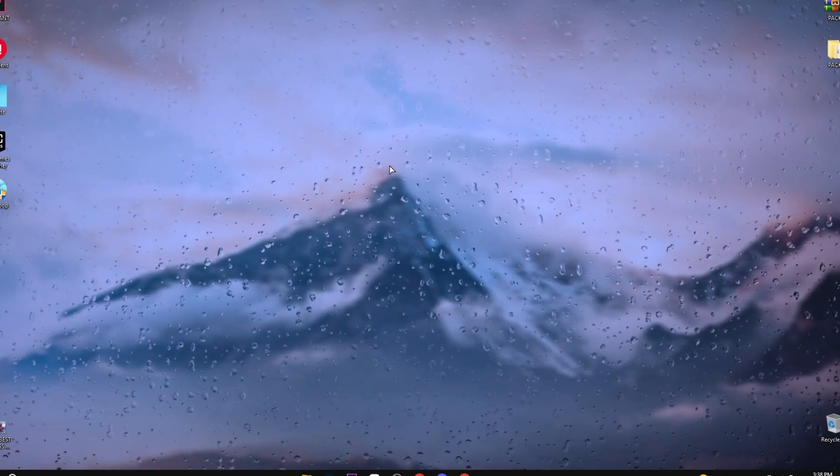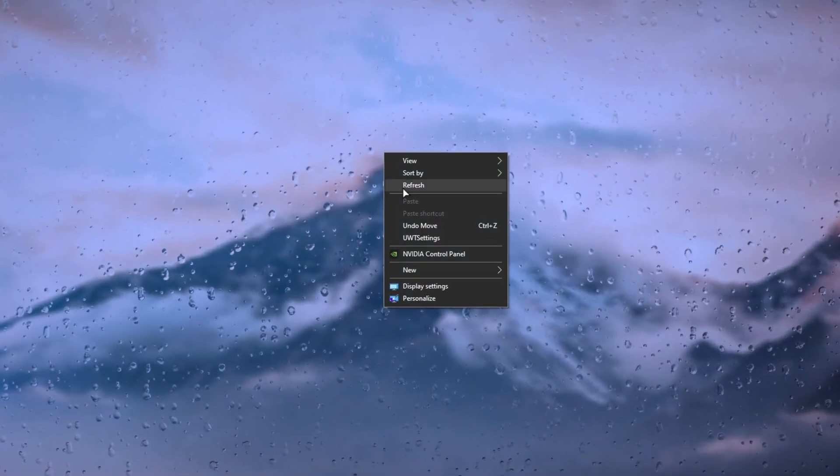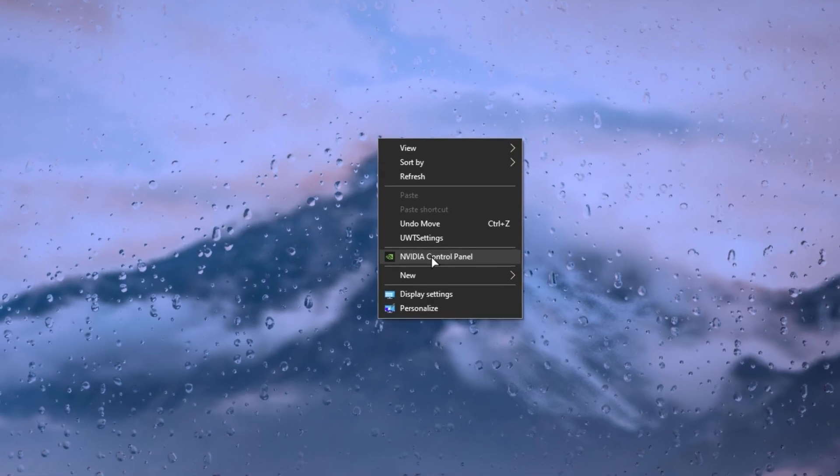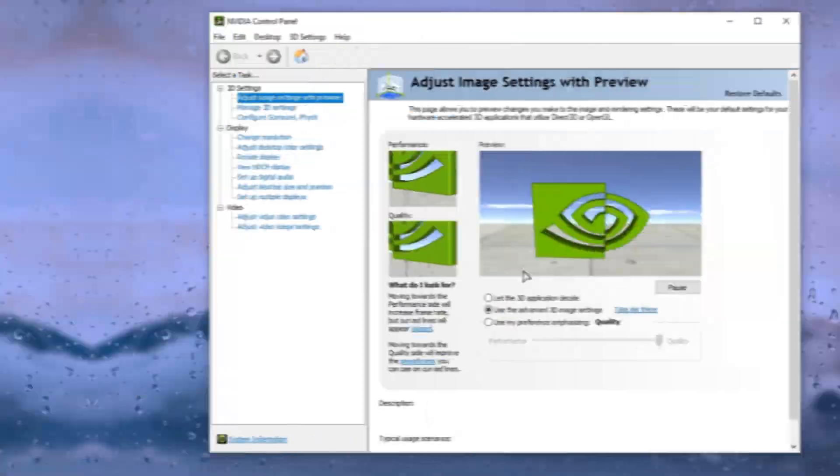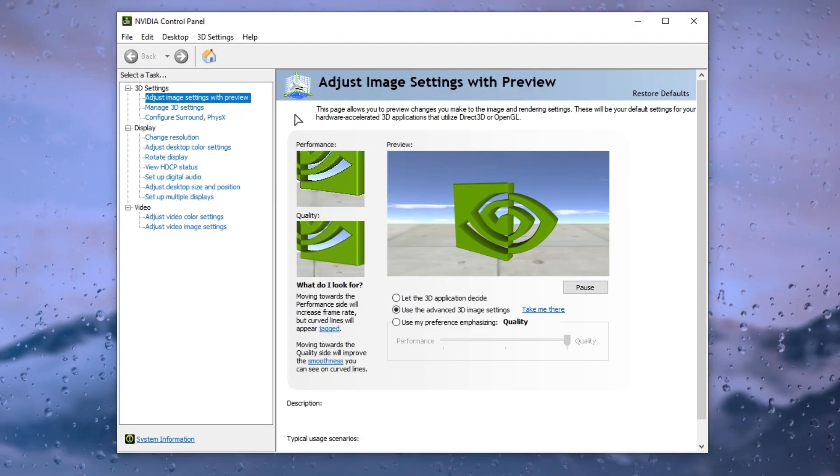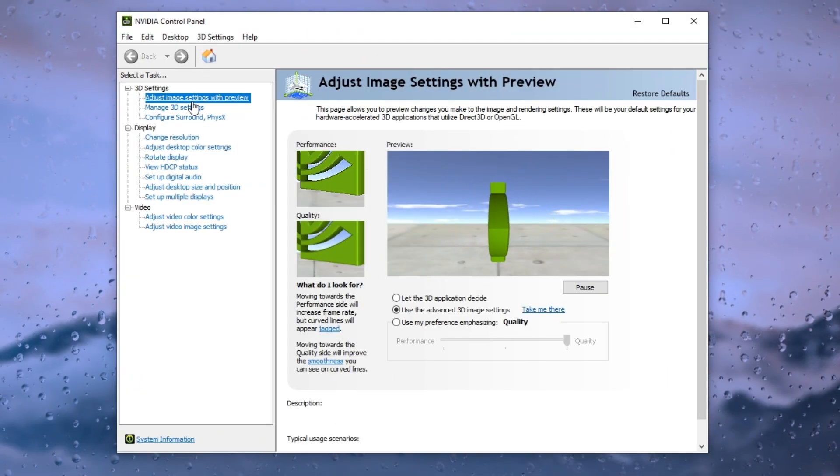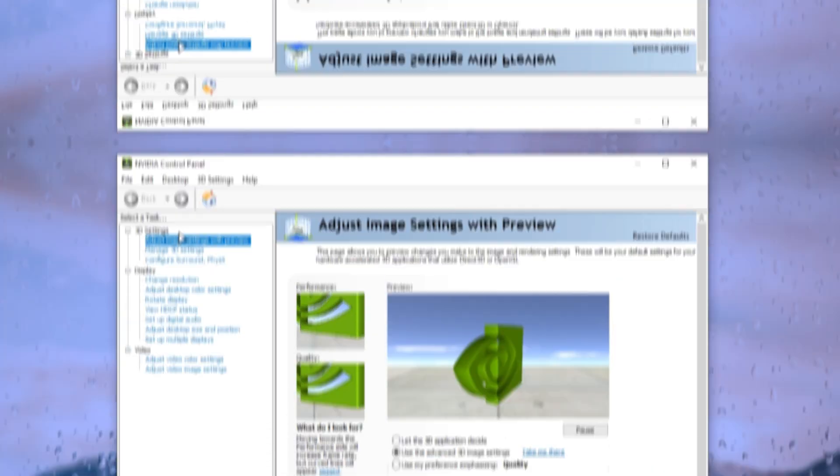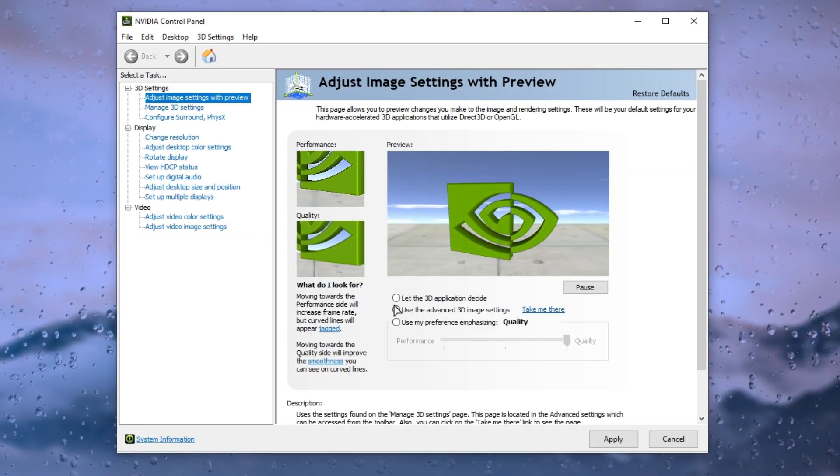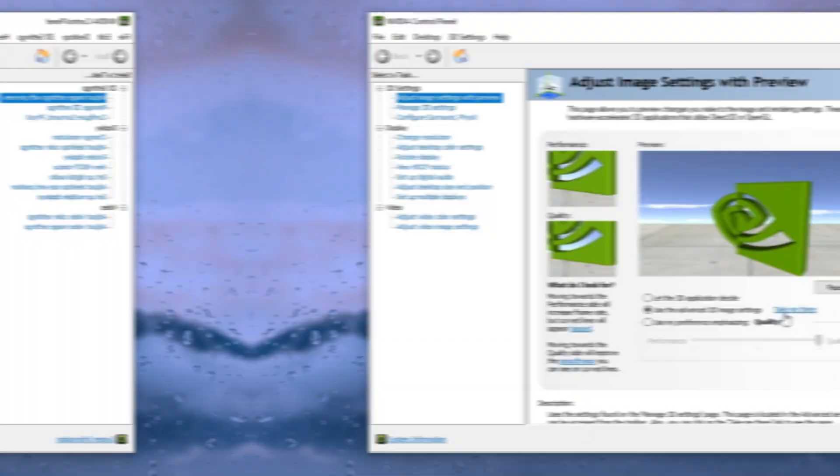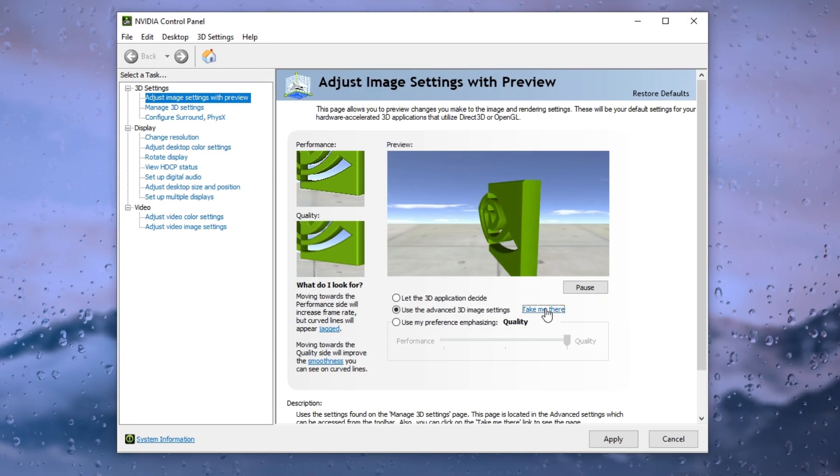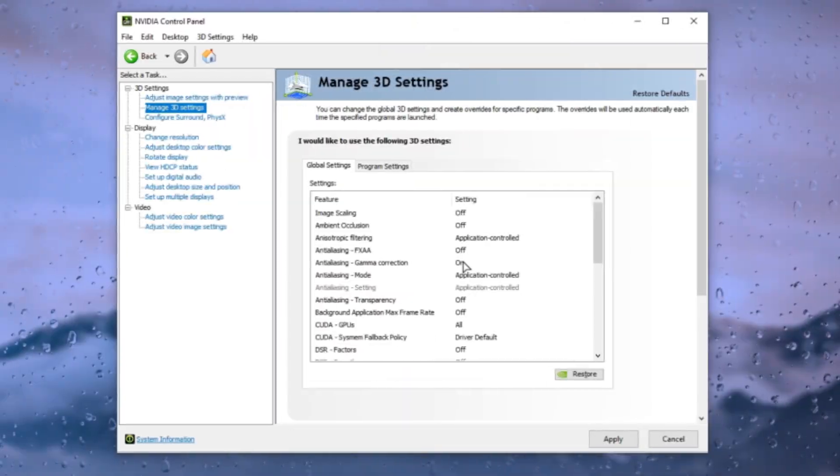In the very first step, right click on desktop and go to NVIDIA control panel. First of all, go to adjust image settings with preview and set here use the advanced 3D image settings and click on take me there button.